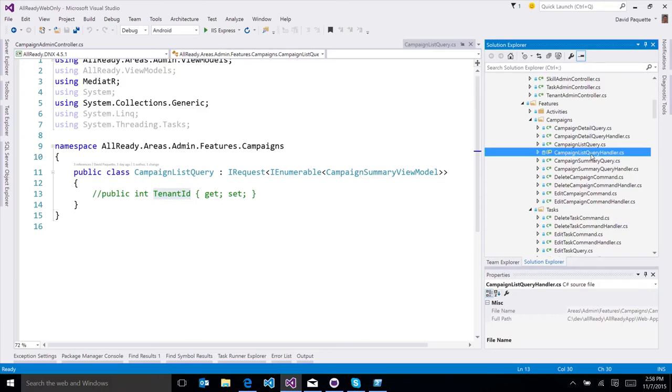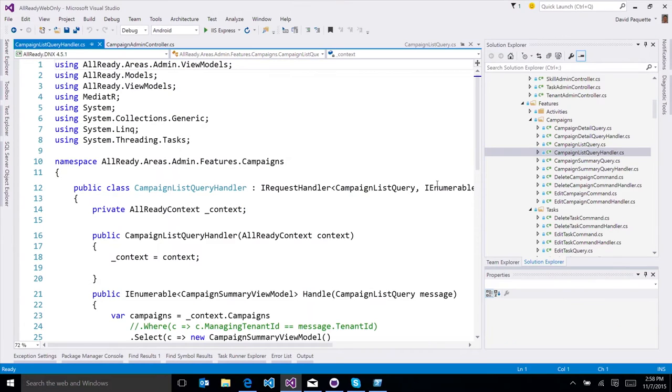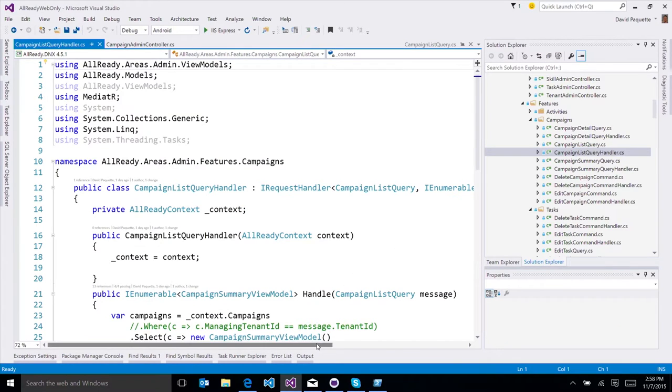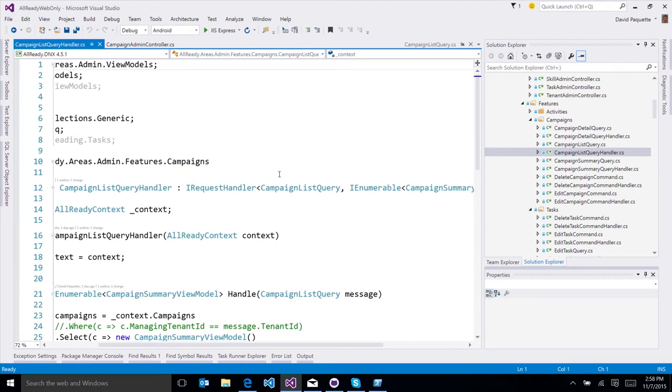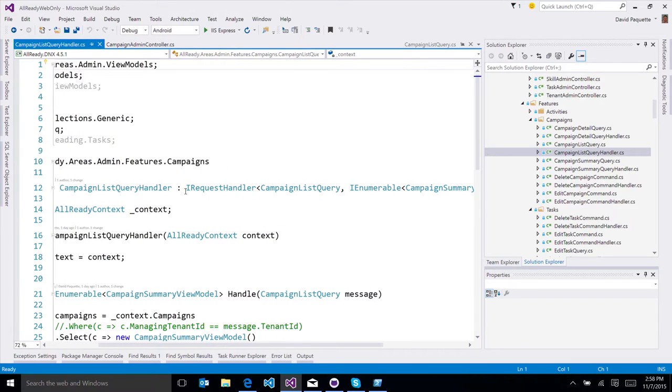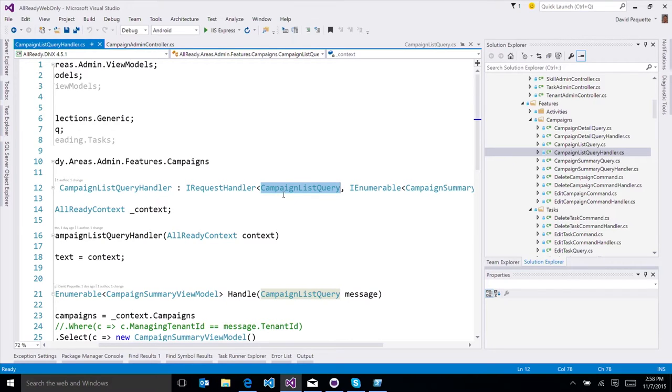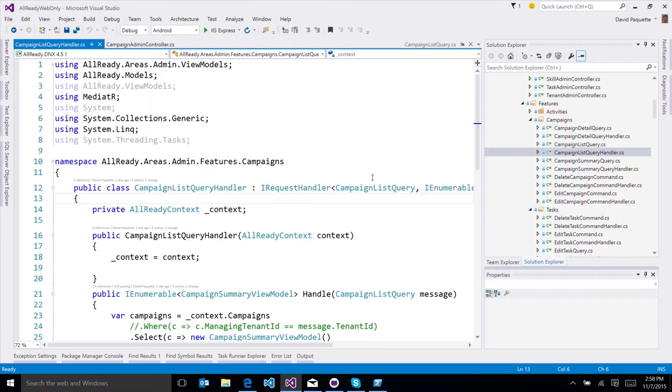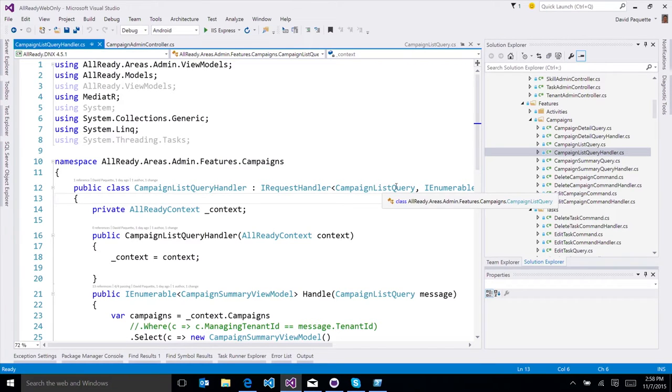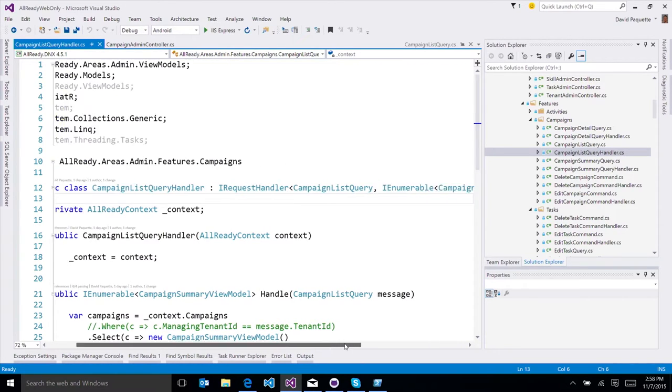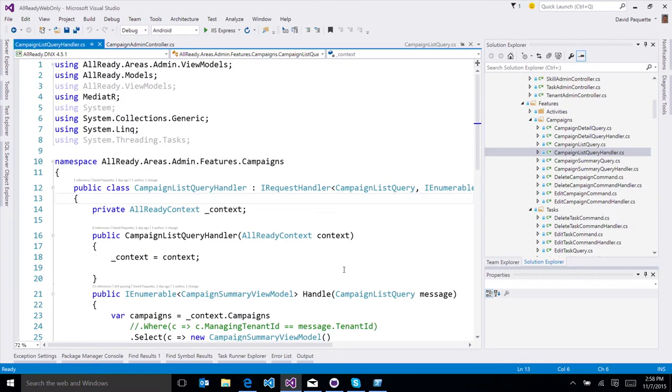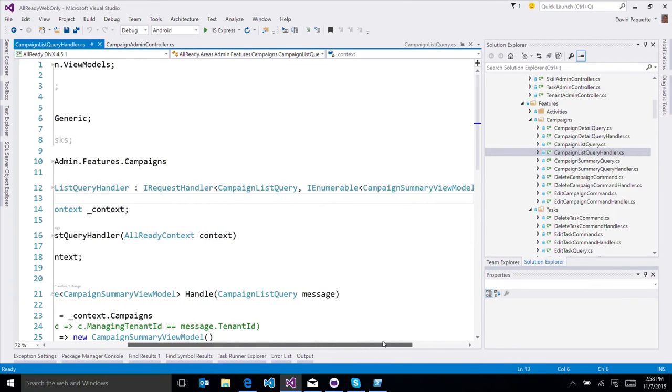So how does the bus know to translate this list query into the DB context select statement? That's the interesting part. So that's just the query, which is the things you need in order to execute the query. And it is understood by the handler, the query handler. We have this campaign list query handler. And really, the only connection between the two is that we implement iRequestHandler, and that's the tie back. So that's how it knows. Mediator knows that if I'm executing this type of request, this campaign list query, to run this class, and that we're going to return iEnumerable of campaign summary view models.